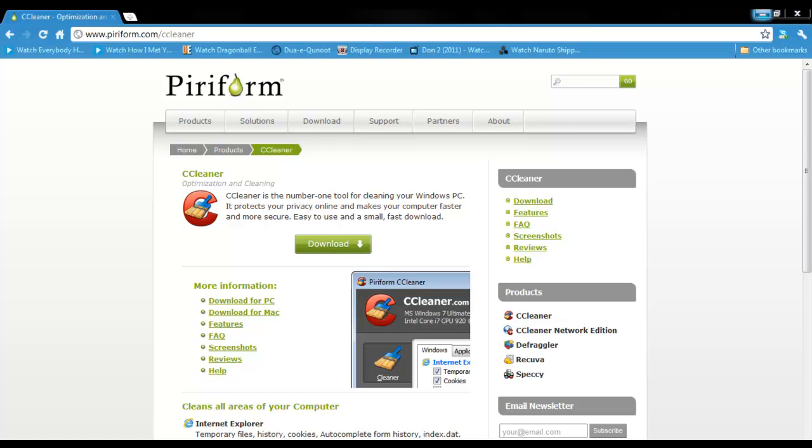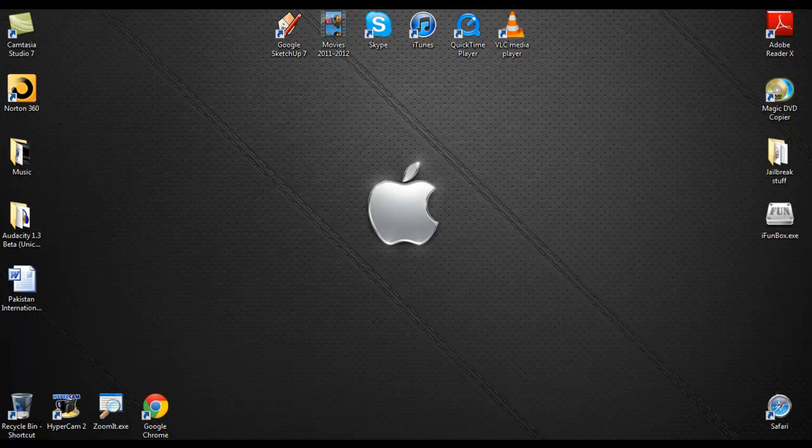Hey guys, what's up? This is AppallPro. In today's video, I'll be showing you a quick tutorial on how to delete your internet browsing history permanently.